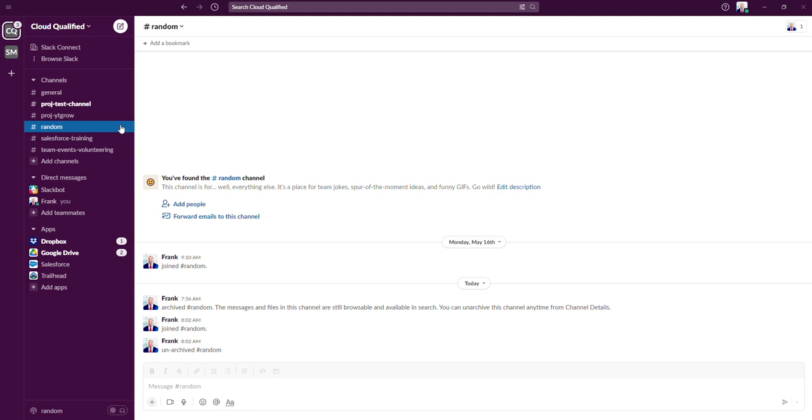So now that we know how to archive and unarchive a channel, I'm going to move on to deleting a channel. Unlike archiving a channel, only workspace owners and workspace admins can delete an active or archive channel. Deleting a channel permanently removes the channel and all of its messages from a workspace. It's extremely important to understand that once you delete a channel, it cannot be reversed.